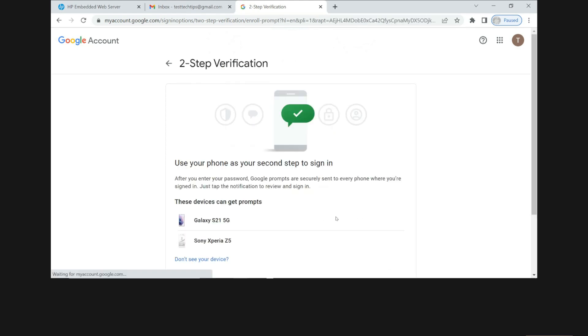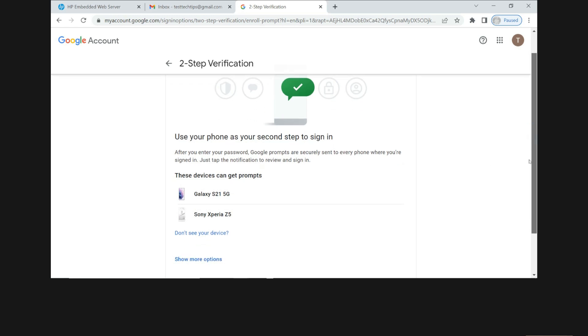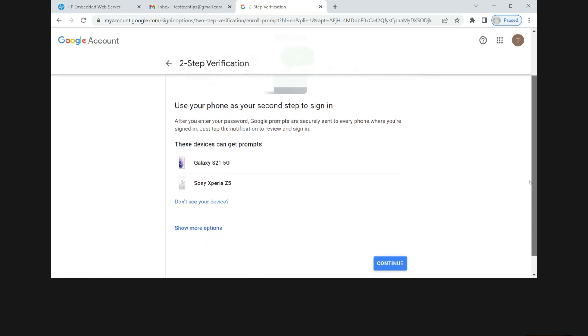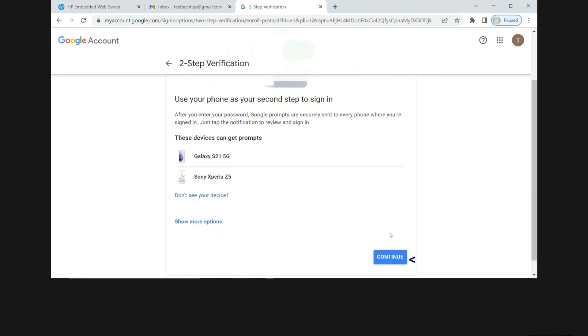So these are the two phones that we can use for your second step to sign in. Let's continue.